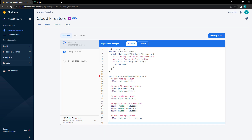Inside the match statement, we write the rules that will affect the selected section with allow expressions. The expression uses either read or write as its evaluation operators. Both can be broken into more specific operations. Read applies to any collection or document; for specific read operations, get applies to reading a document, and list applies to reading a collection. Write also applies to any collection or document; for specific write operations, create applies to writing new data with setDoc or addDoc, and update applies to updating data with updateDoc. Delete falls under write operations and applies to deleting data with deleteDoc and deleteField. They can also be combined with a comma as a separator.